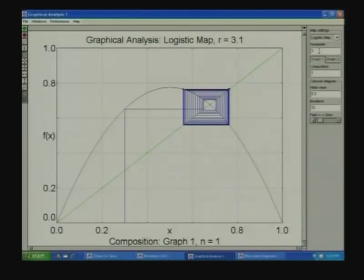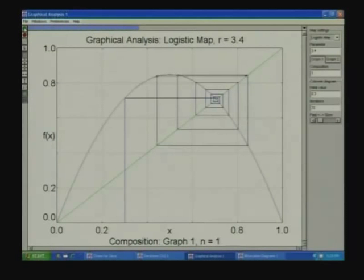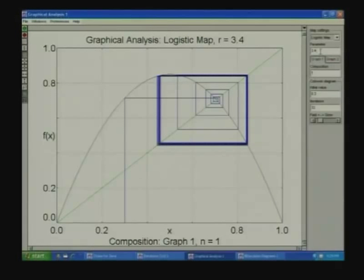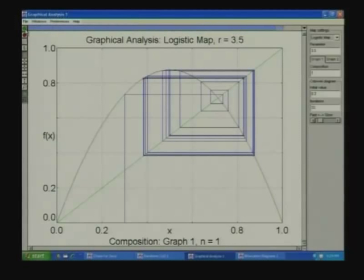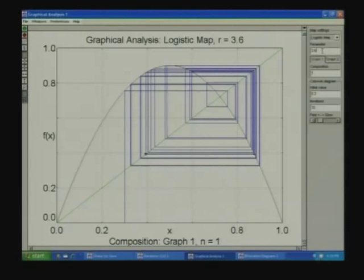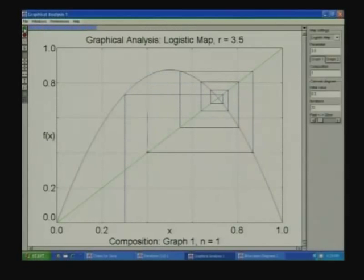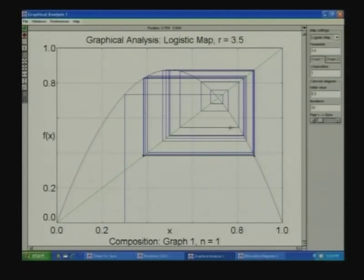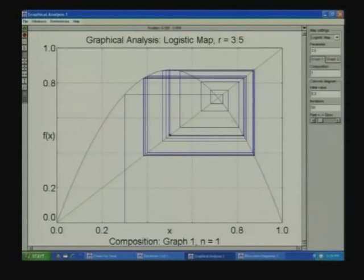For r just above 3, the fixed point has become unstable — the cobweb diverges away from it — but a period-2 orbit has become stable, which is what we saw earlier as toggling between two values. Increasing further to r ≈ 3.5, the cobweb homes in on a period-4 orbit, though the initial transient makes the convergence look slightly thicker before settling.